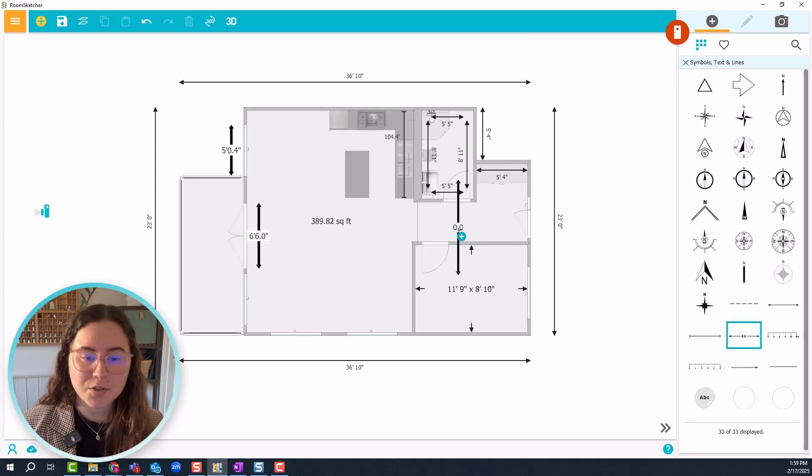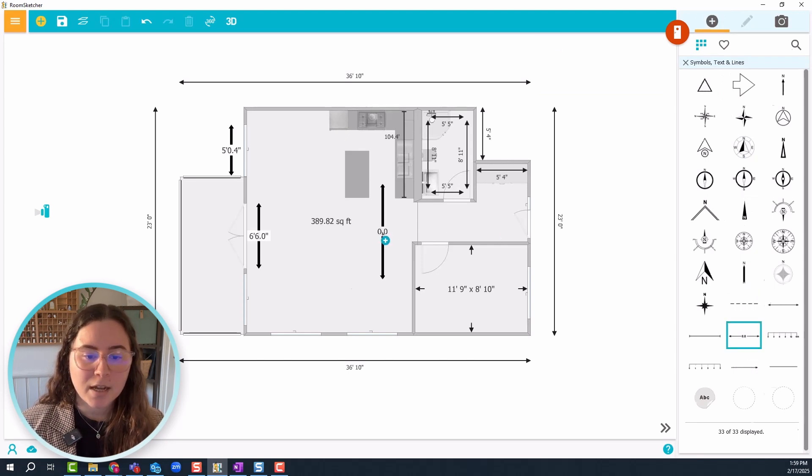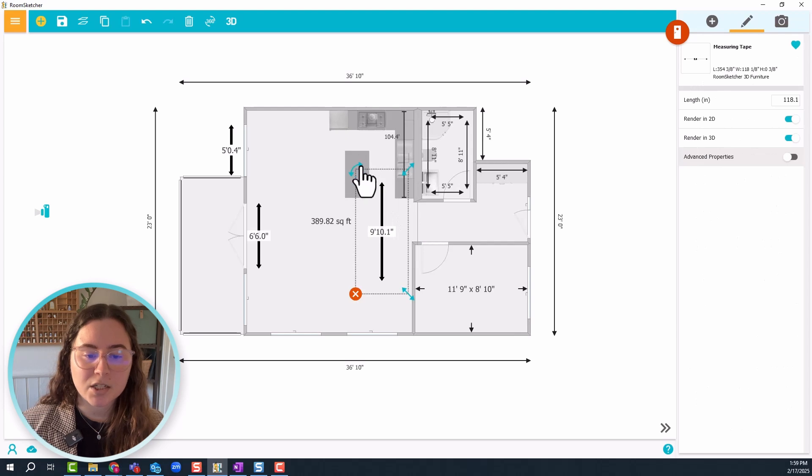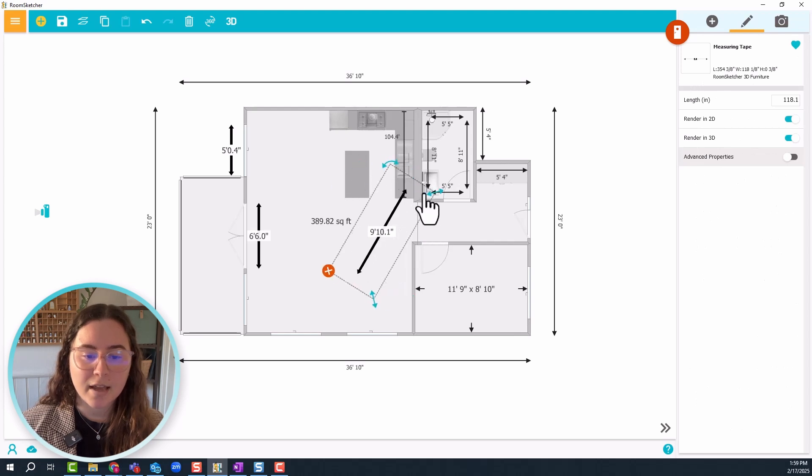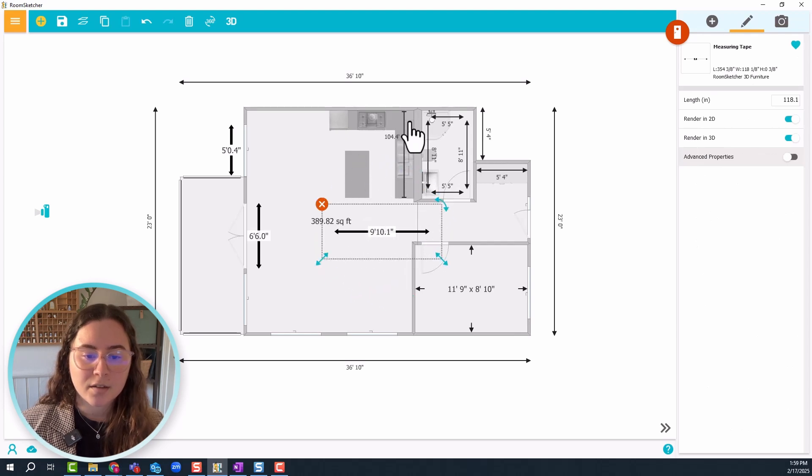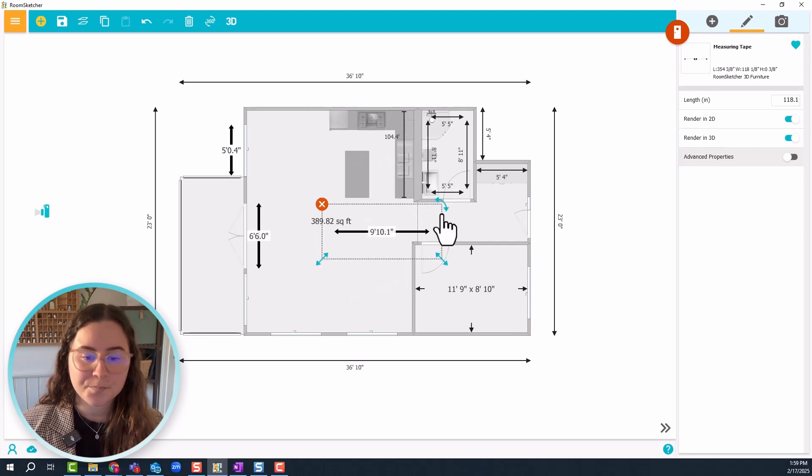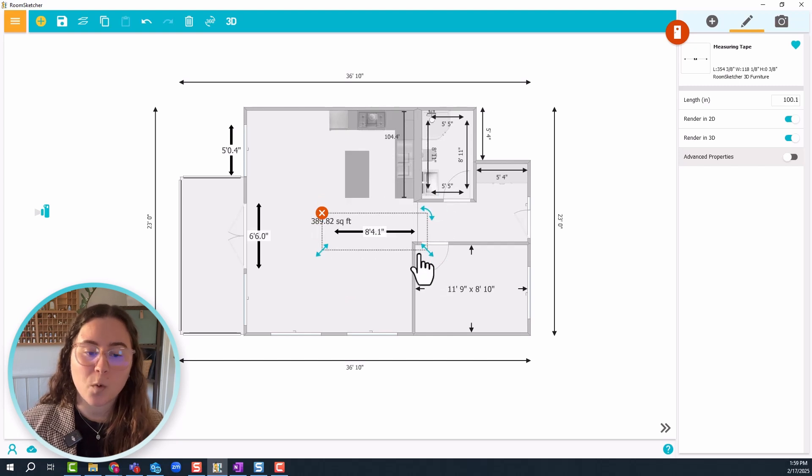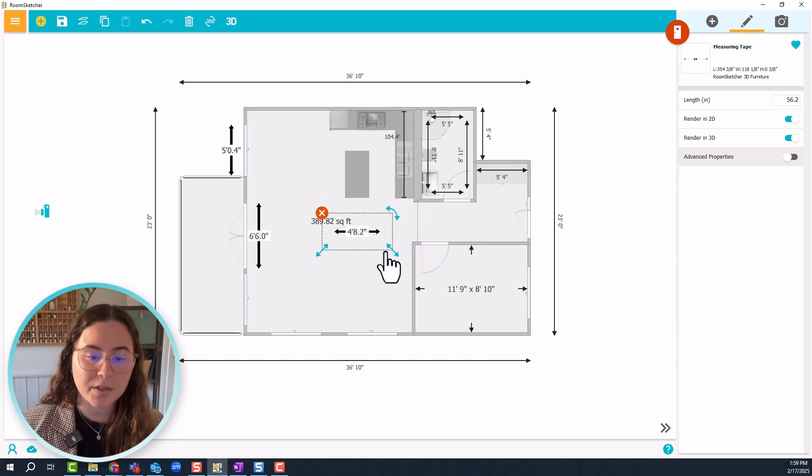Click and drag it. Now I want to check the distance between the kitchen island and the kitchen cabinets just to make sure there's enough walking space between them.